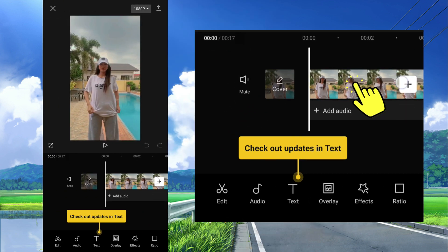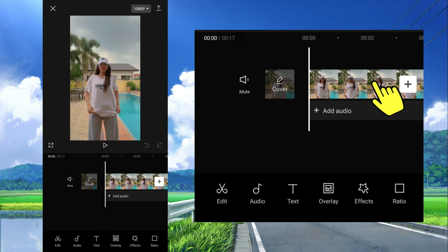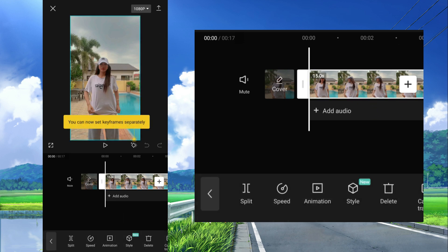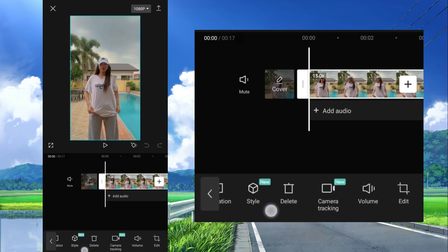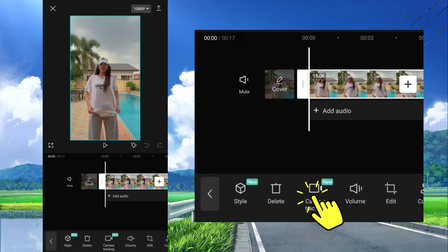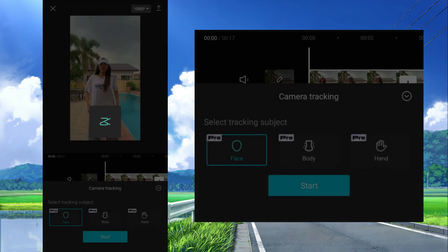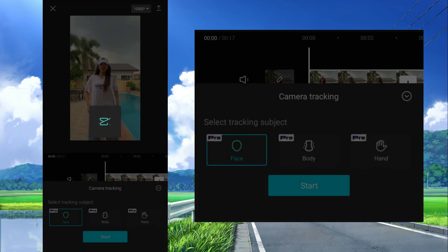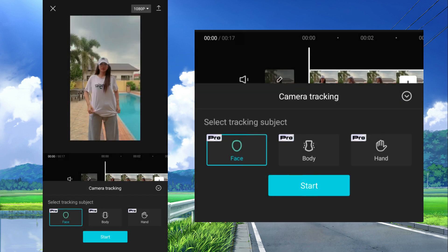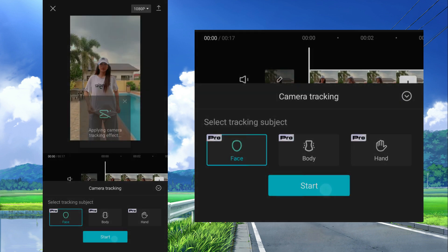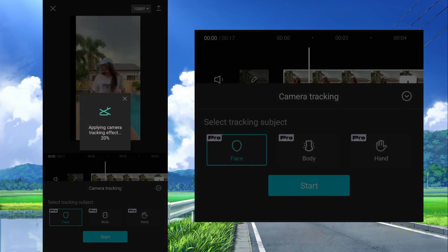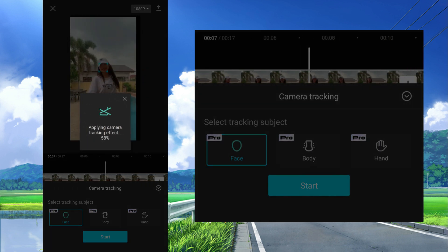Then here tap this clip, then select the camera tracking tool at the bottom. Tap that, select camera tracking, then wait till this loading is finished. After that tap start and wait till the process is complete.